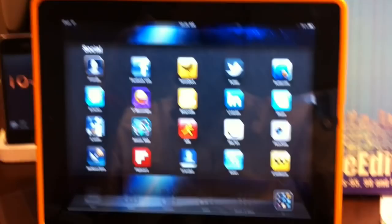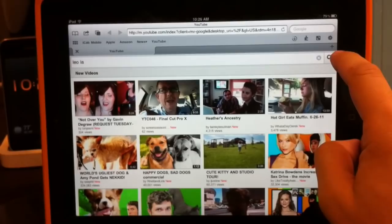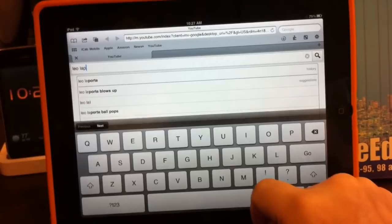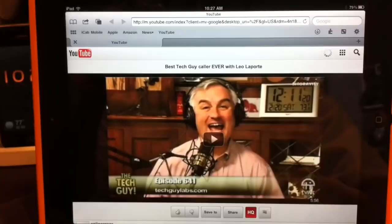Here's my iPad and I'm going to come to iCab Mobile and I'm going to get a video from Leo Laporte because he was one of the podcasters that was asking about this. So let's do a search for Leo Laporte. And here's a video. And what you do is you click to just get the YouTube video started.